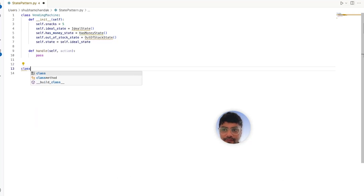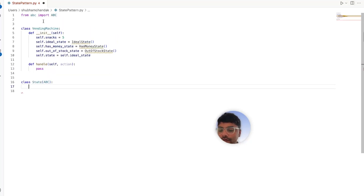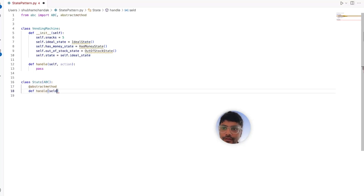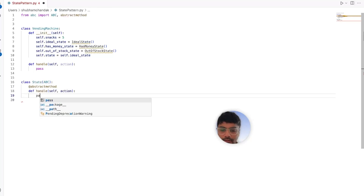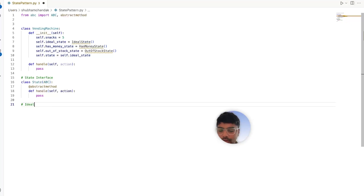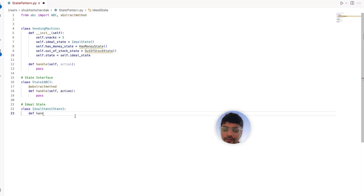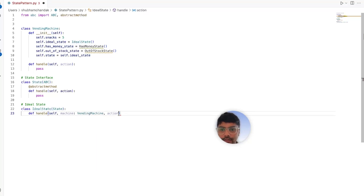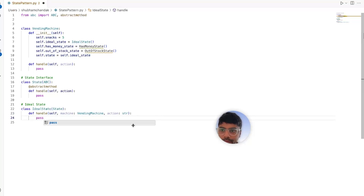Let's first define the state interface. This is the standard way to define an interface in Python. We'll use an abstract method, which can be imported from ABC. Let's define the handle method which takes action as an input — this will be implemented by the child classes. Now let's define our state classes. The first one is the idle state, which implements the state interface. We define the handle method which takes machine and action as inputs — machine being the vending machine and action being a string.